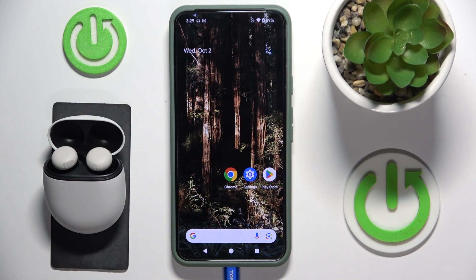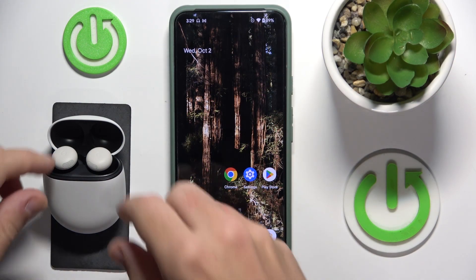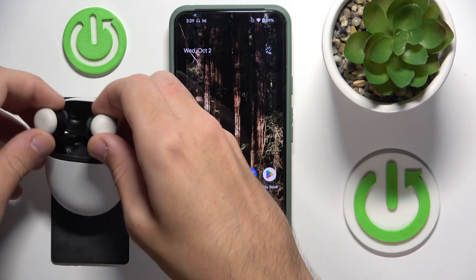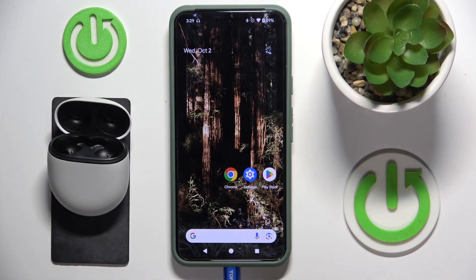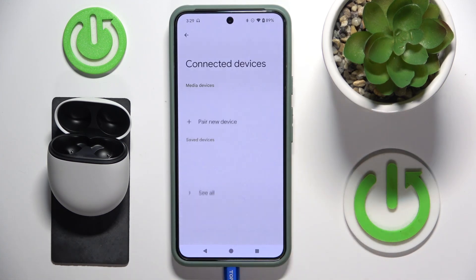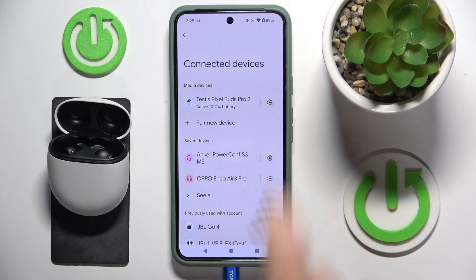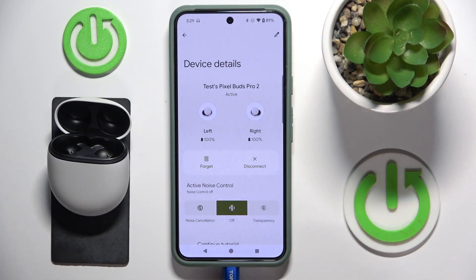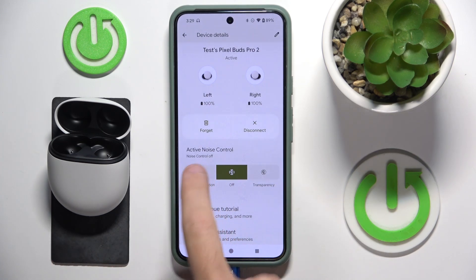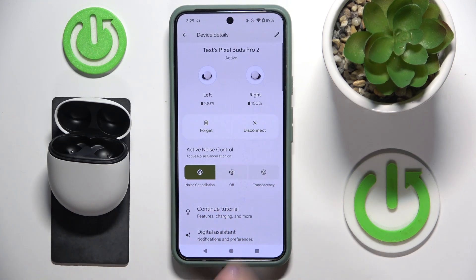Basically you have a few options. Firstly, remove the headphones from the charging case and put them to your ears. Now let's go to Settings, then Connected Devices. Now tap the settings icon and as we can see we can turn on noise cancelling or transparency mode.